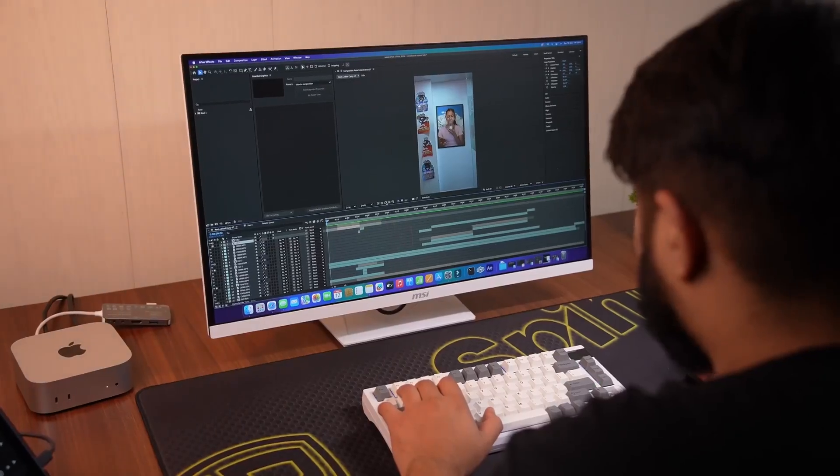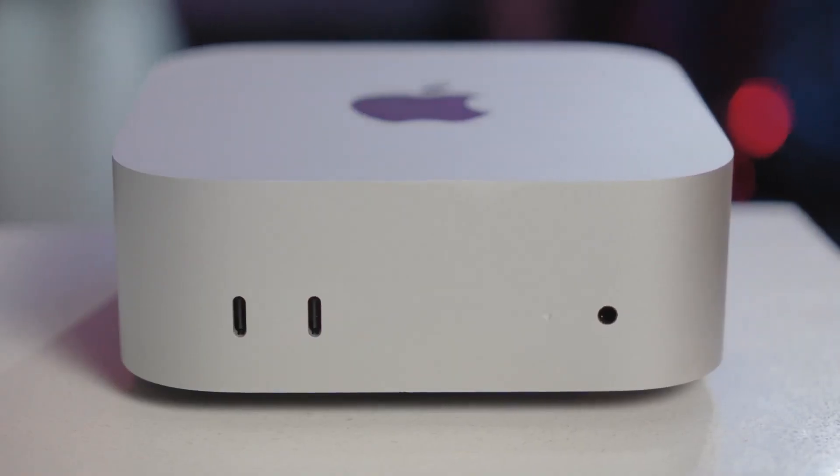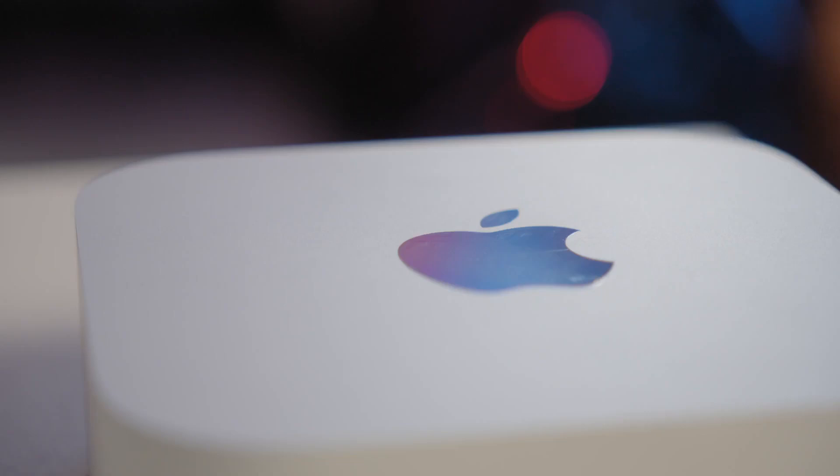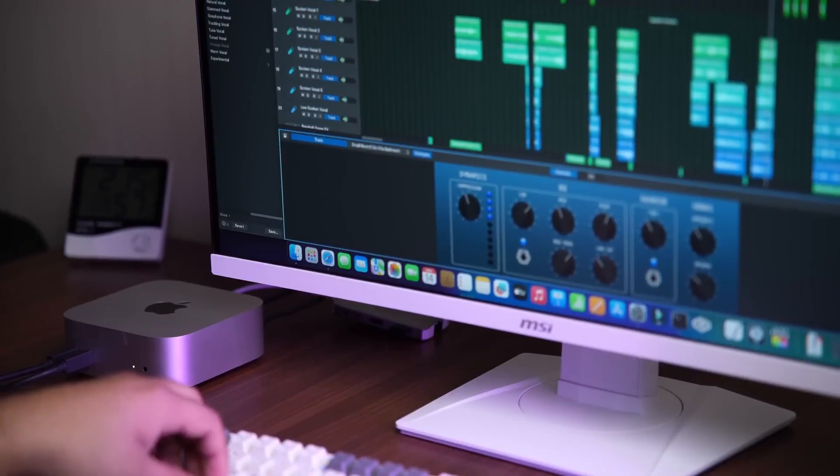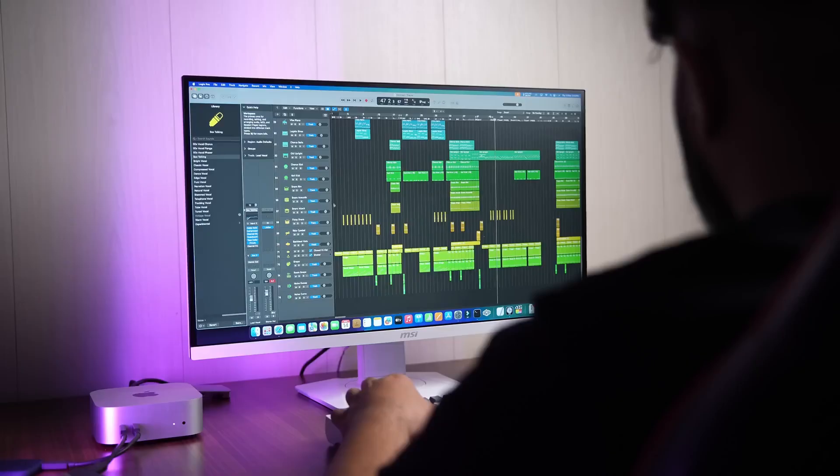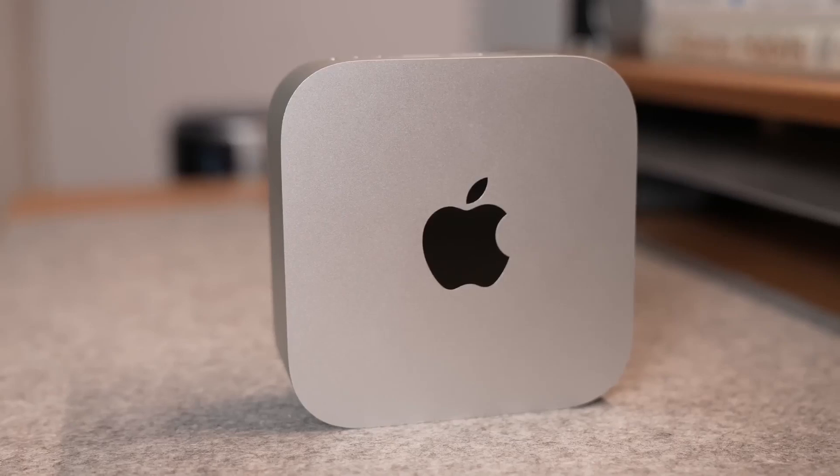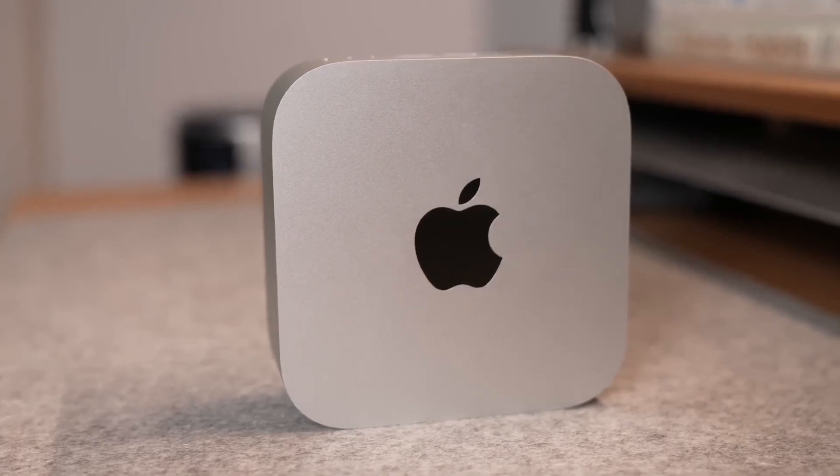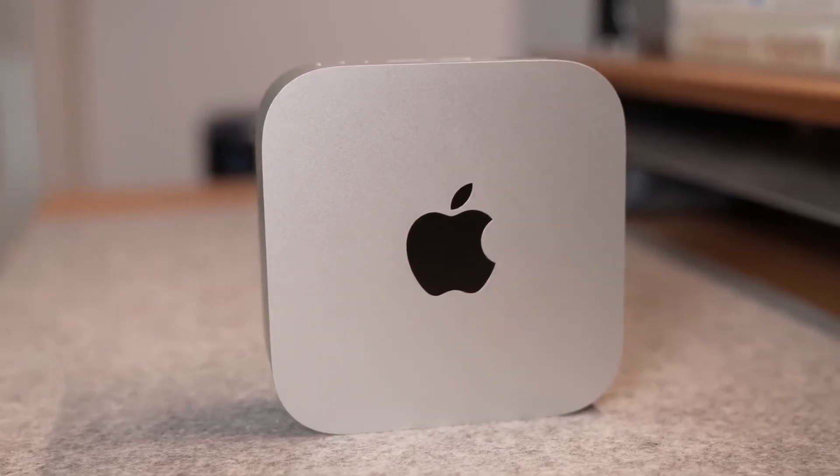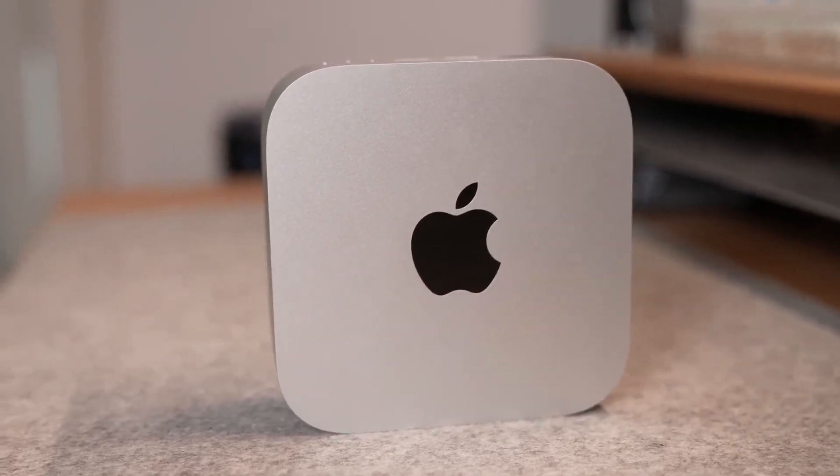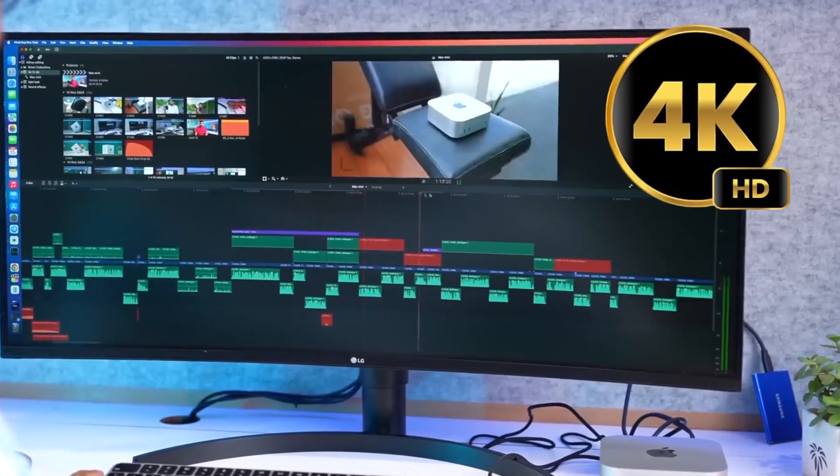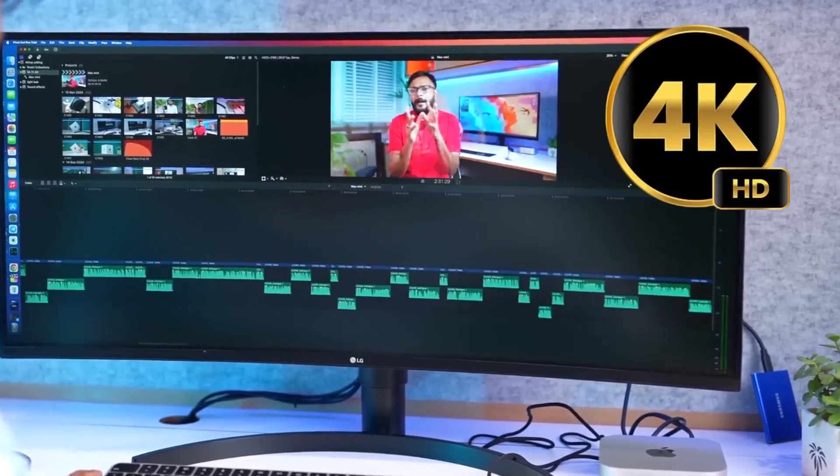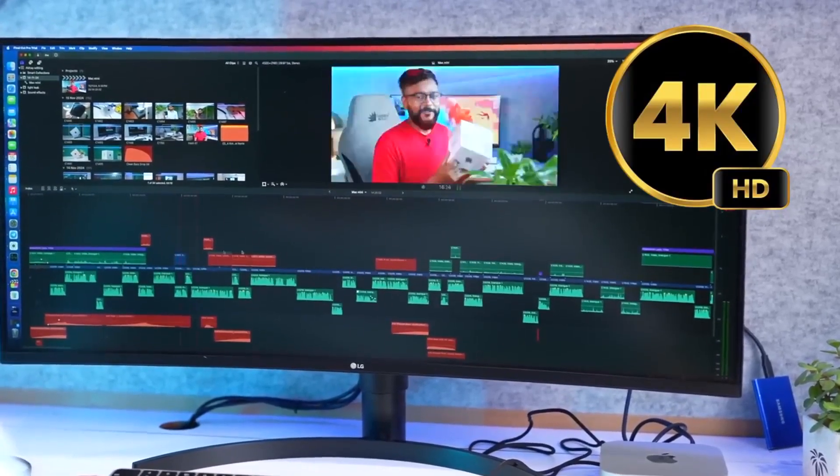The trade-off, as always, is upgradability. You choose your memory and storage at checkout. No slots, no second drive, no DIY. But the payoff is consistency. It runs cool, quiet, and stable for years. The Mac Mini M4 isn't about benchmark bragging, it's about smoothness: waking the display, switching apps, editing large 4K clips, everything just flows.